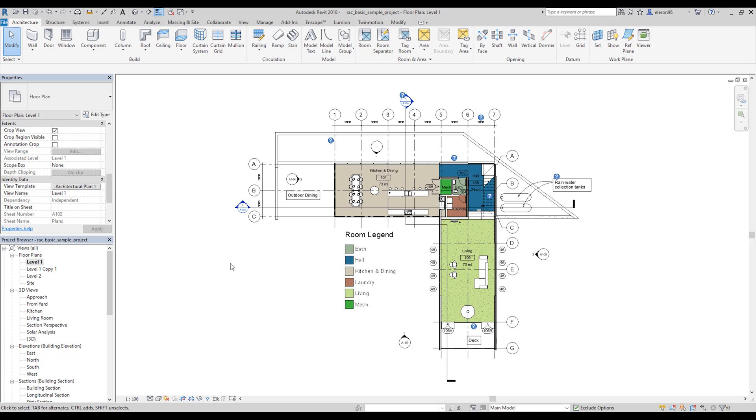Step number two. Now we will change the grids. First, we should delete original grids. My kind recommendation: if you are afraid to delete your grids, just save your original grids. Make two copies, three copies. I don't know, as much as you want. And after that, just delete the grids.